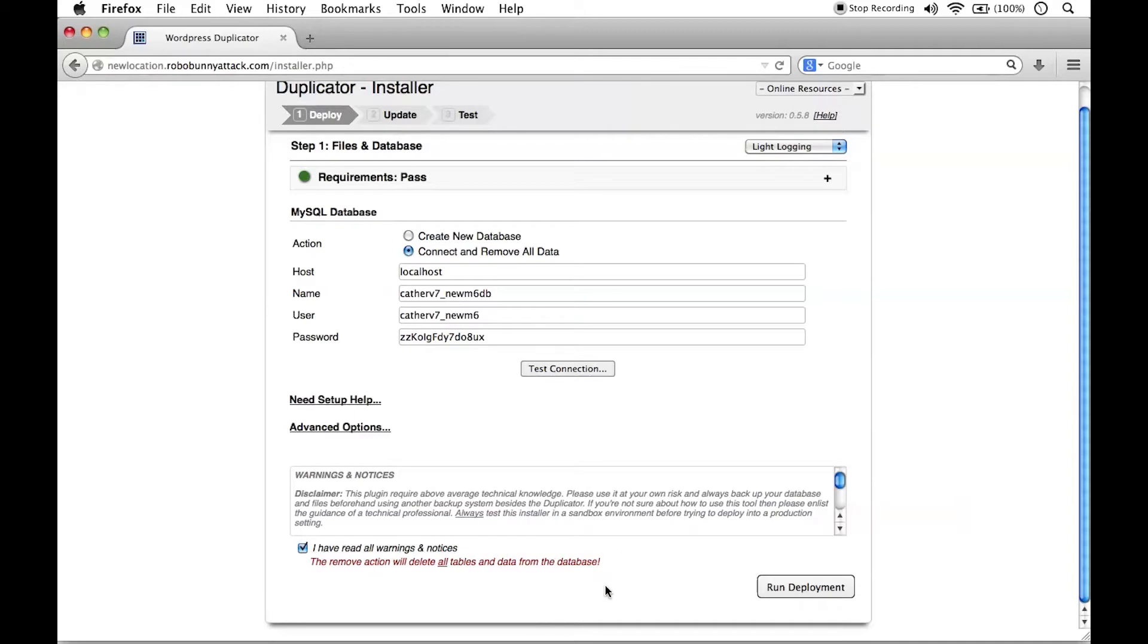We are aware of what's going to happen here. Make sure that this is your new database. Make sure you're not accidentally putting in a current database that's in use.